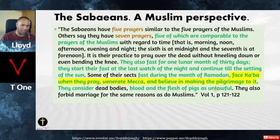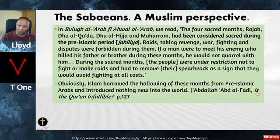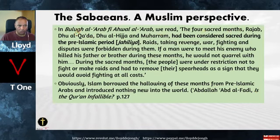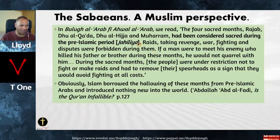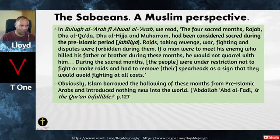We will be talking about Baal and Moloch later — there is a connection to Islam as well. In pre-Islamic times, the four sacred months — Rajab, Dhul Qada, Dhul Hijjah, and Muharram — had been considered sacred during the pre-Islamic Jahiliyya. Raids, taking revenge, war, fighting, and disputes were forbidden during them. How can it be called a period of ignorance if all of these practices were grafted into Islam? If Islam was copying these practices, how were they ignorant?